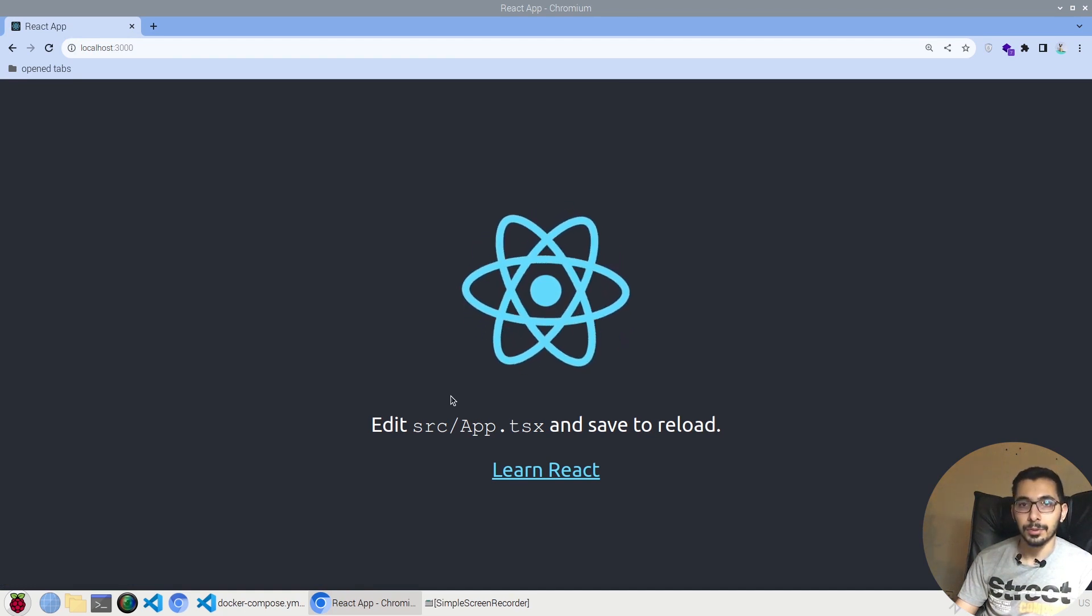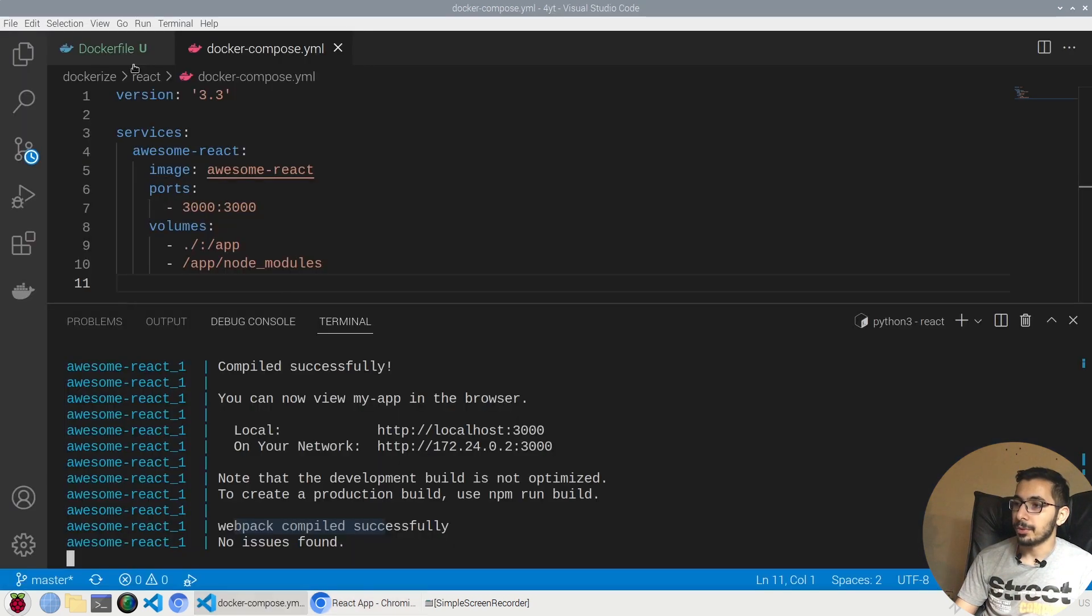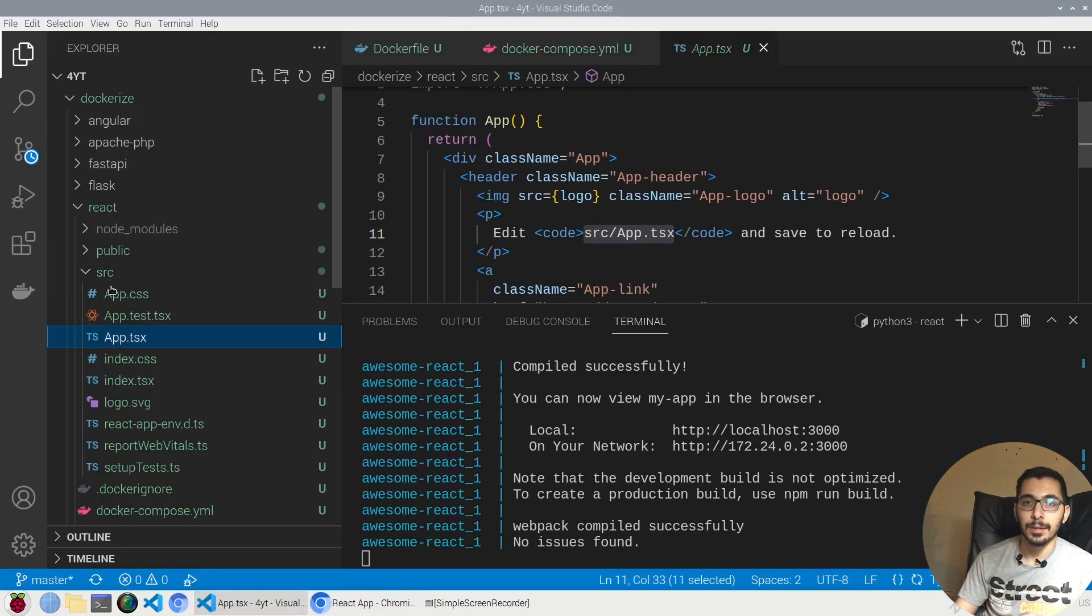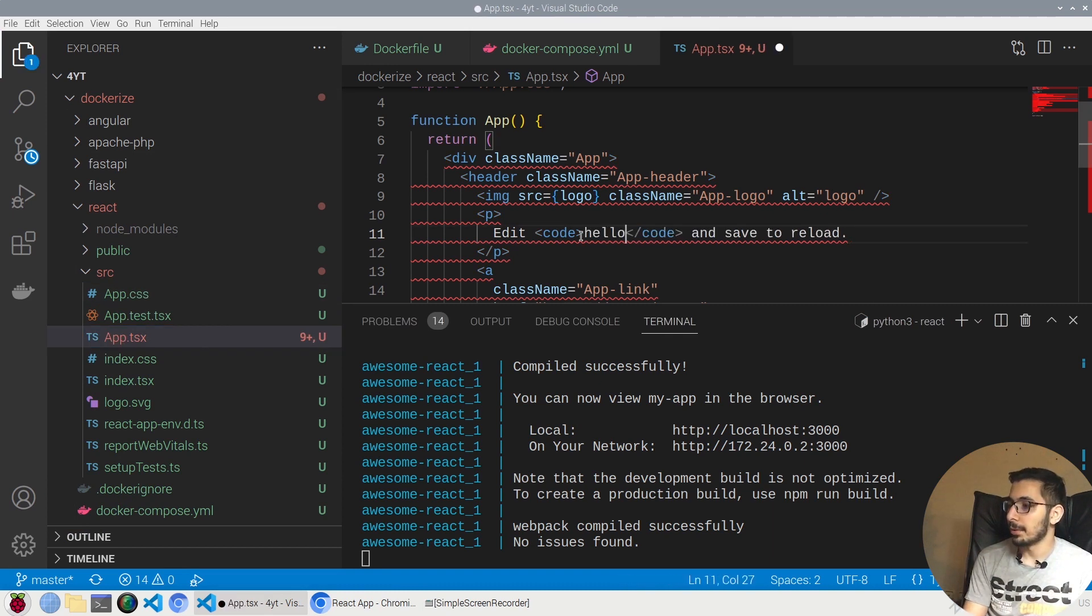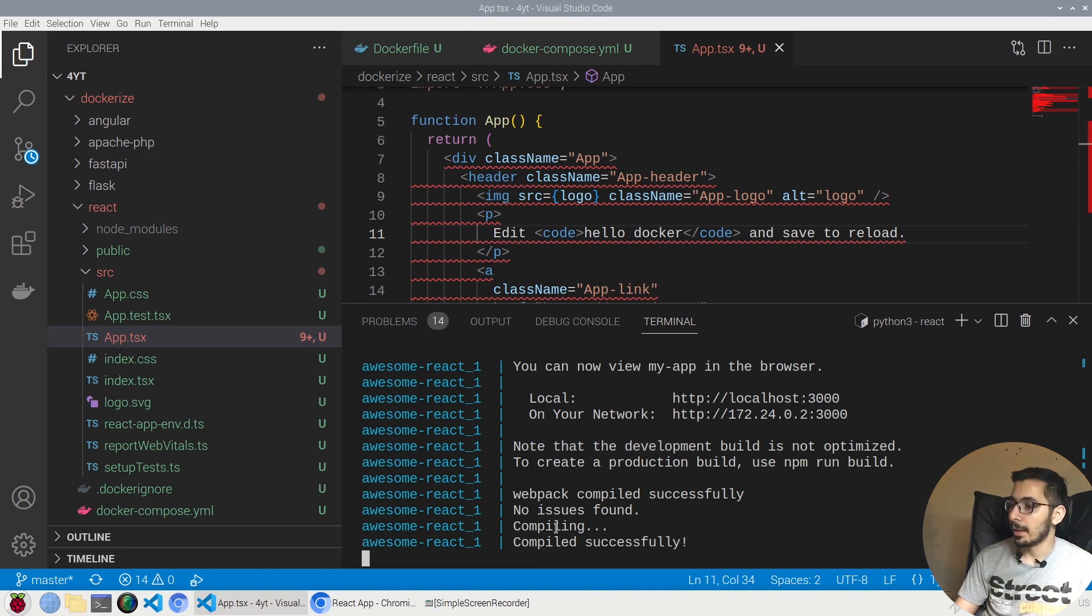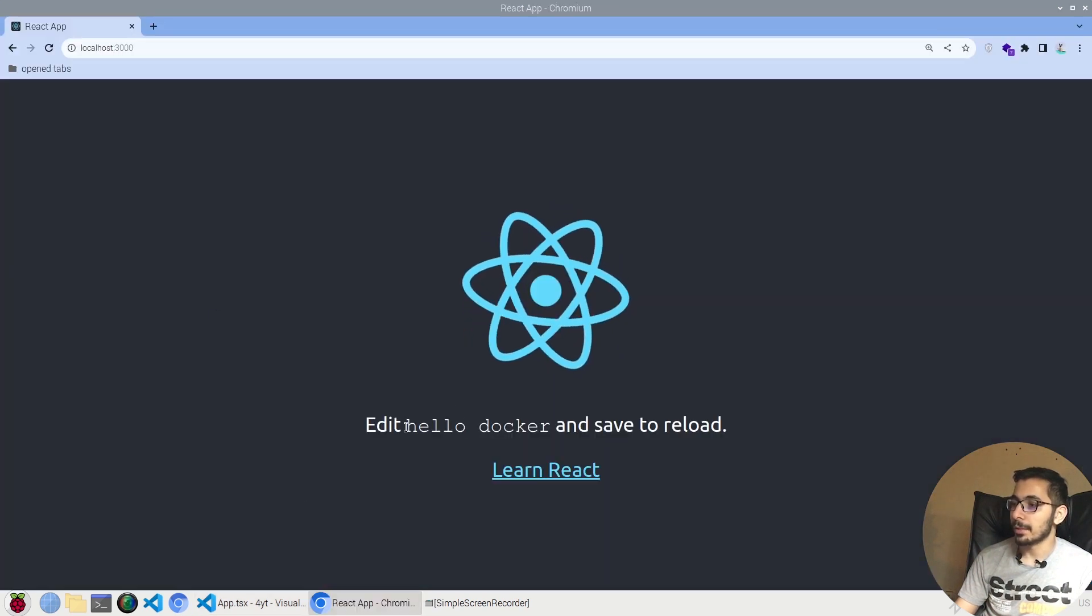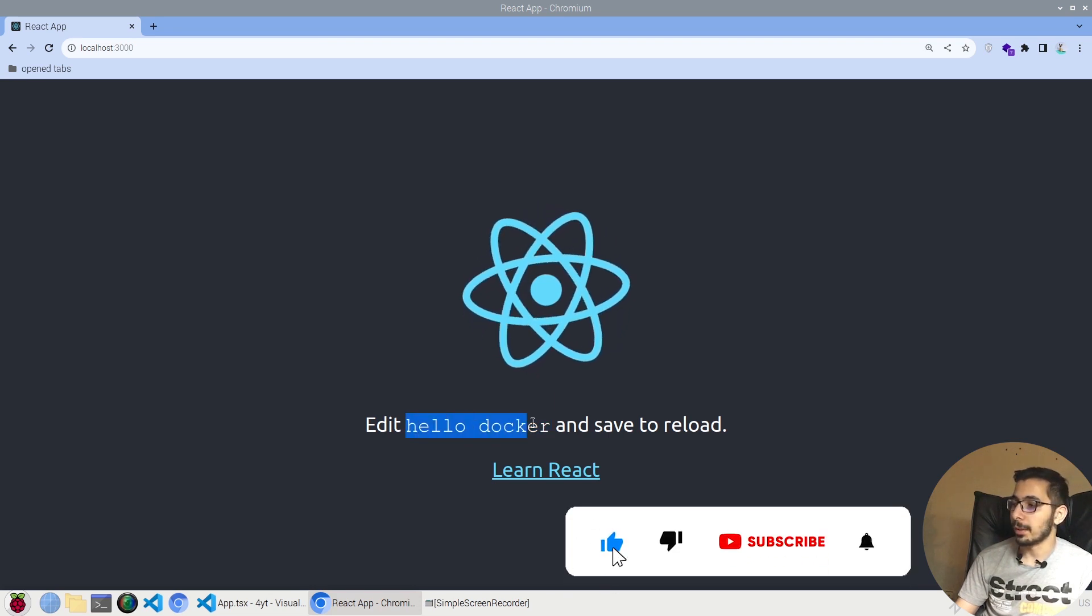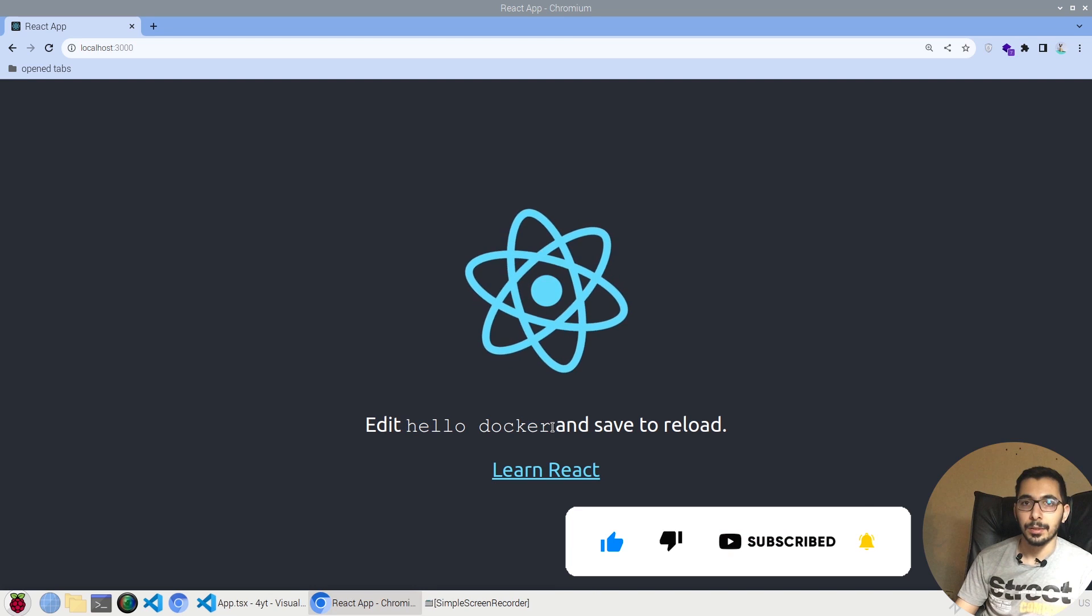Lastly, in order to test the hot reloading inside the container, I'm just going to change the app.tsx file inside the src directory. By changing some text over here, I'll say hello docker, save the file, and as the logs are following, I can see that the code got compiled again without any issues. If I go to the browser, I see that the text has been changed accordingly.